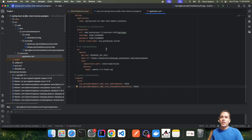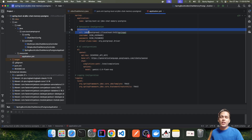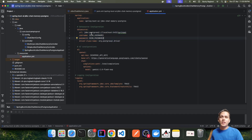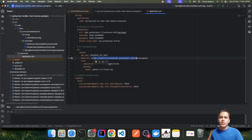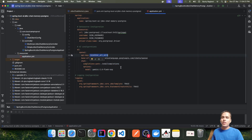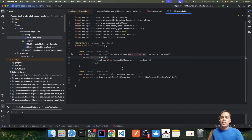Coming to the application properties: to interact with Postgres we have added configuration for the URL, username, password, and Postgres driver — the username and password come from environment variables. To interact with the LLM we have added configuration for Google Gemini, including the host, endpoint, model, and API key, which also comes from an environment variable. We have also added logging configuration, which we will come to later — it will be useful to analyze what queries are being executed behind the scenes.